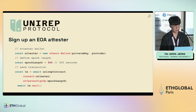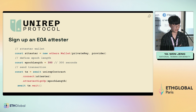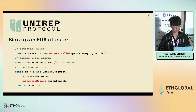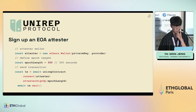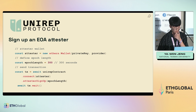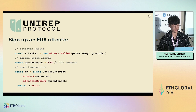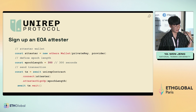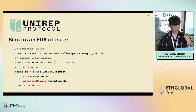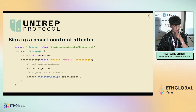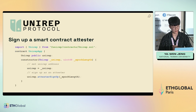You can sign up as an attester with a wallet. You call the smart contract and use the attester sign up function, providing an epoch length. You can go to the documentation to see the definition of epoch or epoch keys. There is also another way to sign up as an attester using a smart contract, calling UNIREP on-chain.